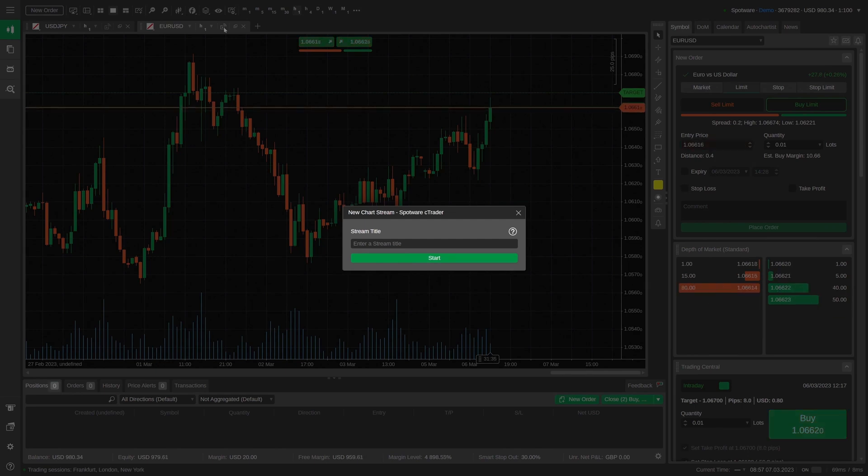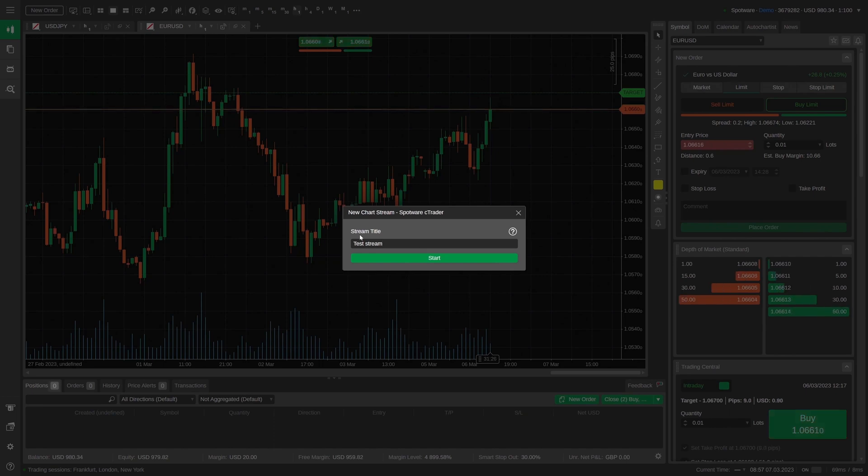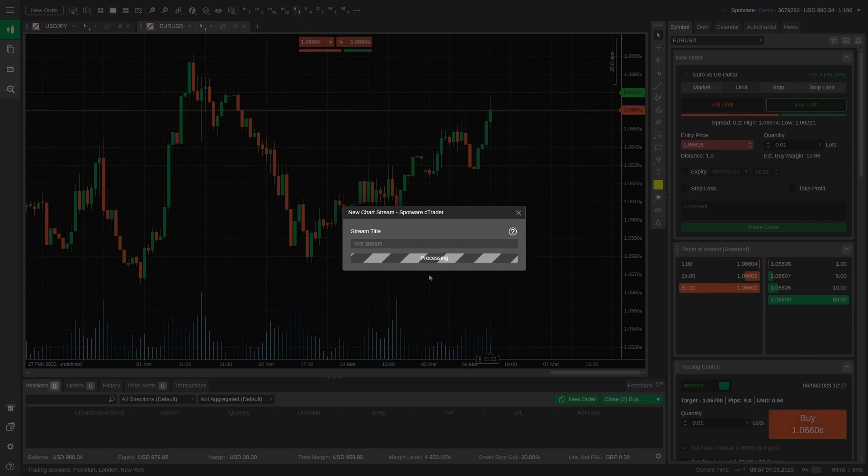A window where you will need to input a stream title will appear on the screen. Note that you will not be able to change the title of an ongoing stream. By clicking on start, you launch broadcasting for the selected symbol.